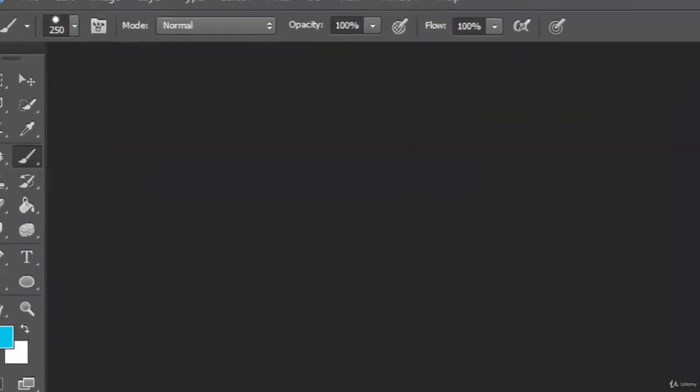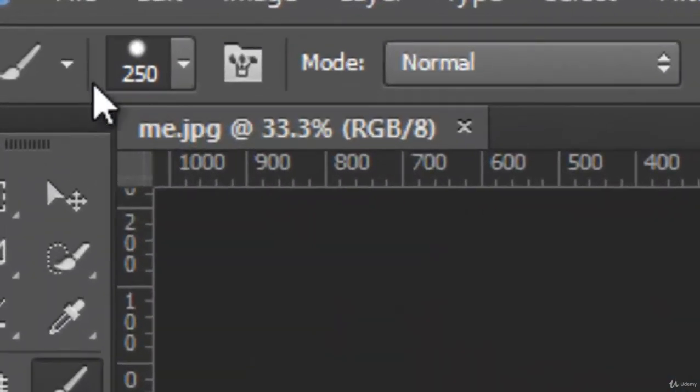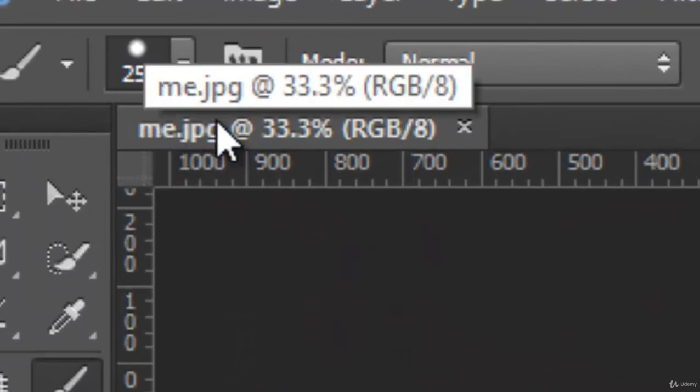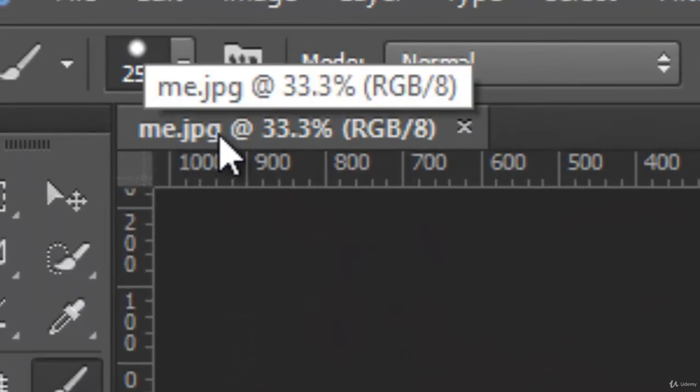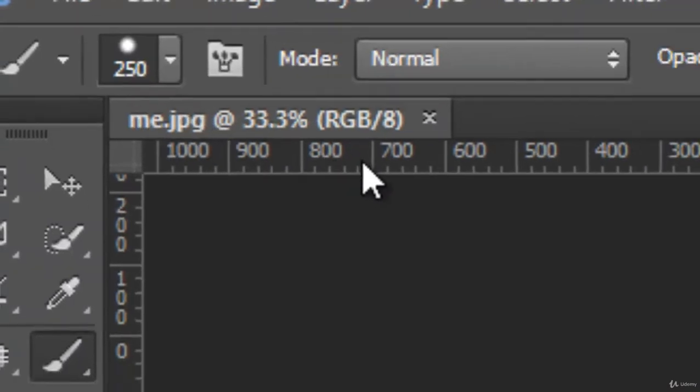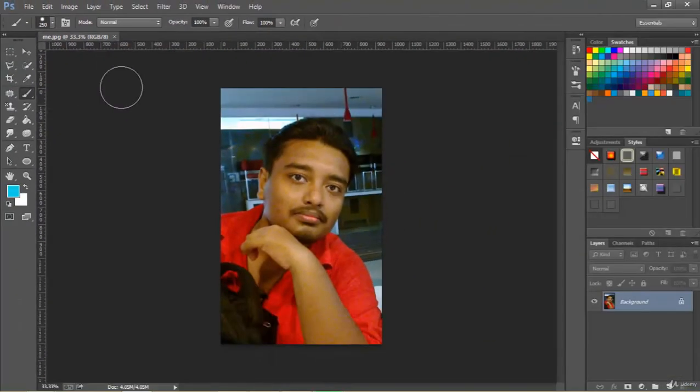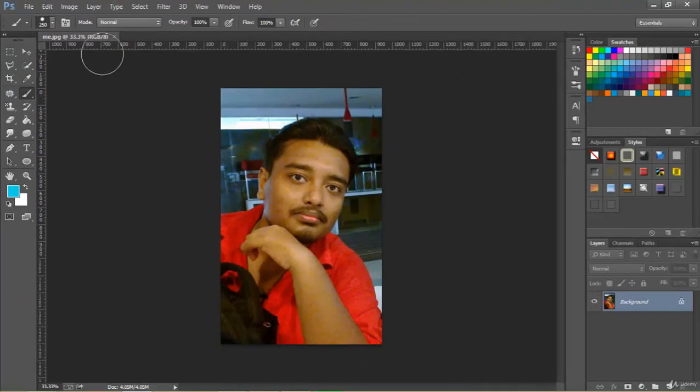So let's open it. Here you can see me.jpg. So this is a JPEG file. This is how you can open an existing file which is an image.